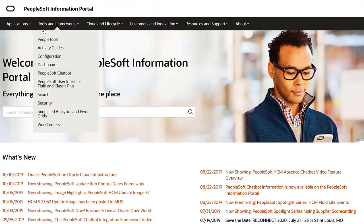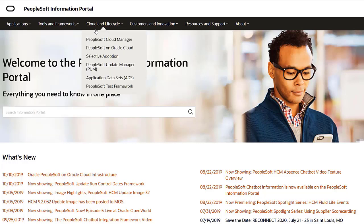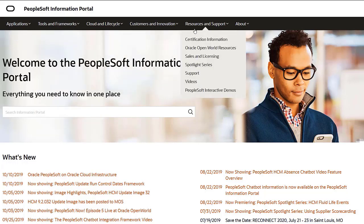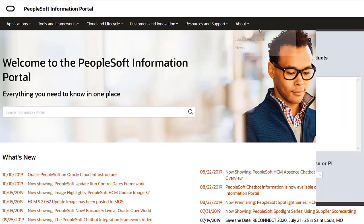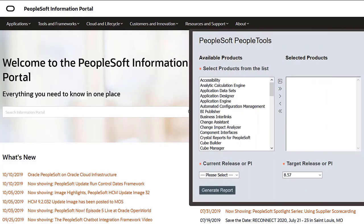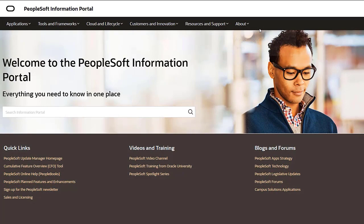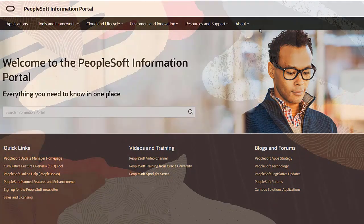We've only shown you the highlights of the features in this PeopleSoft update image. For more information about these features and the other enhancements, see the CFO tool, the Update Image Overview on My Oracle Support, and go to the PeopleSoft Information Portal for updates.